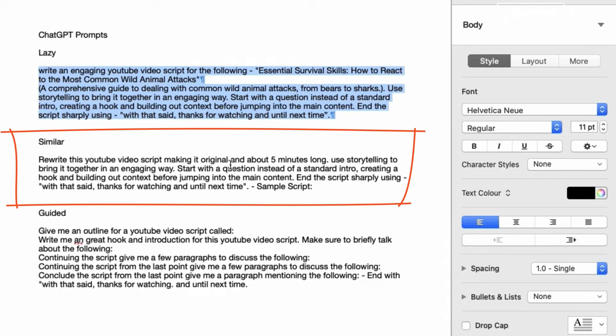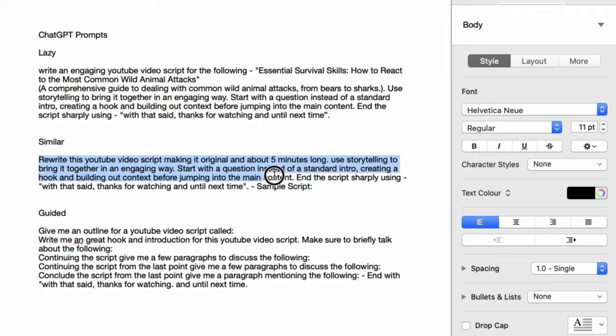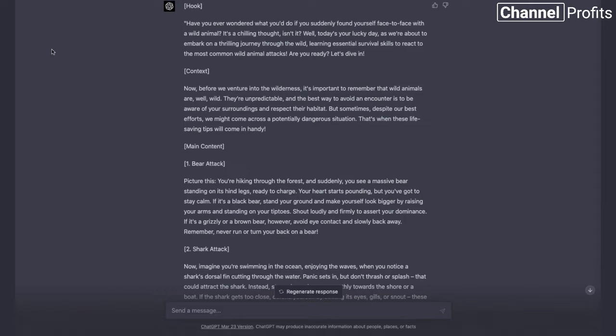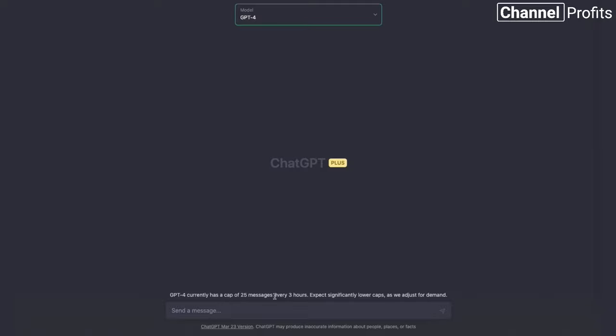But I generally like to have shorter video scripts when building out a new channel as it's easier to create more content. So the prompt is: 'Rewrite this YouTube video script, making it original — which is important — and about five minutes long. Use storytelling to bring it together in an engaging way. Start with a question instead of a standard intro, creating a hook and building out context before jumping into the main content. End the video script using: With that said, thanks for watching and until next time.' We copy that, go New Chat in ChatGPT 4, and paste it.